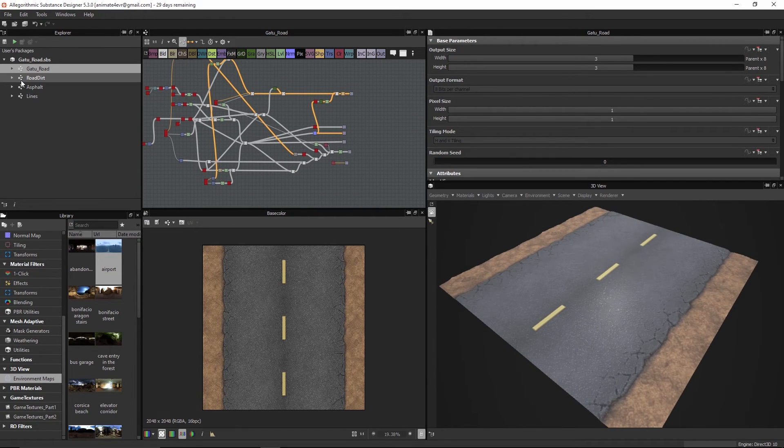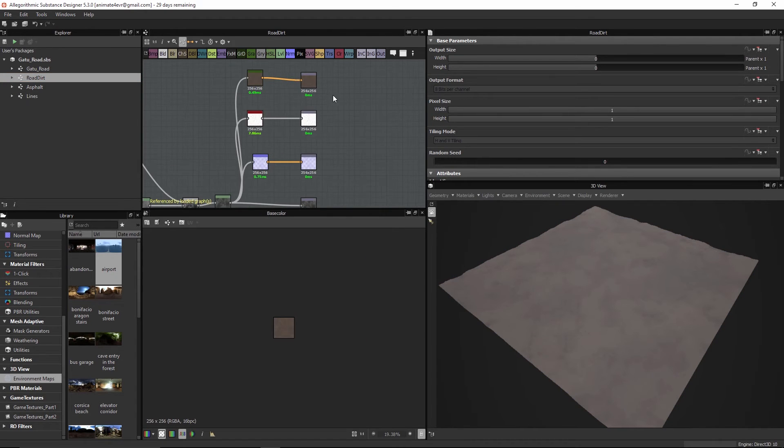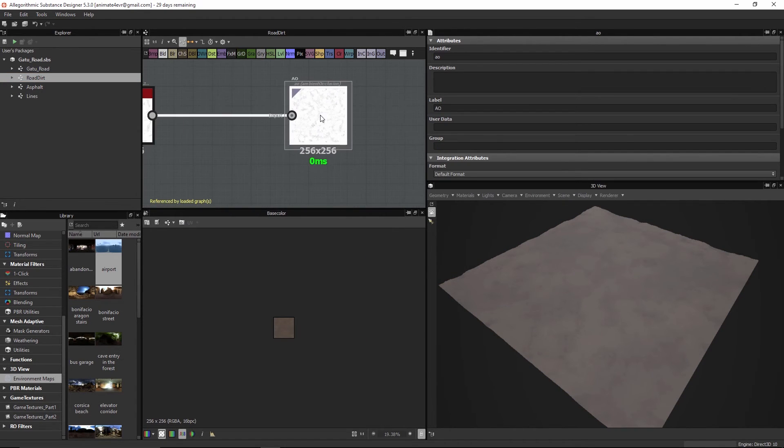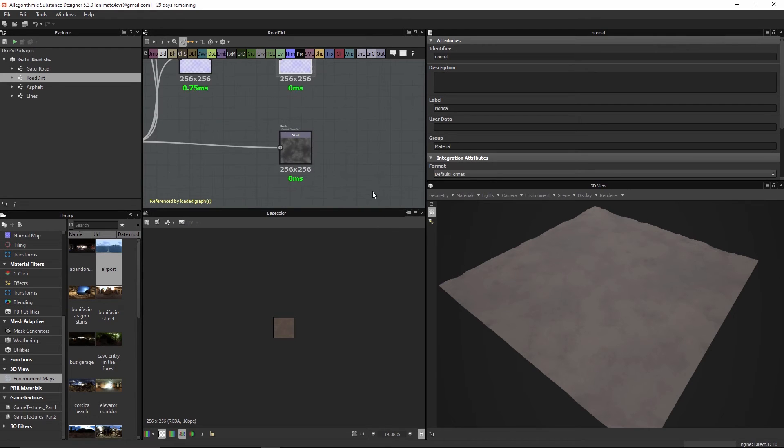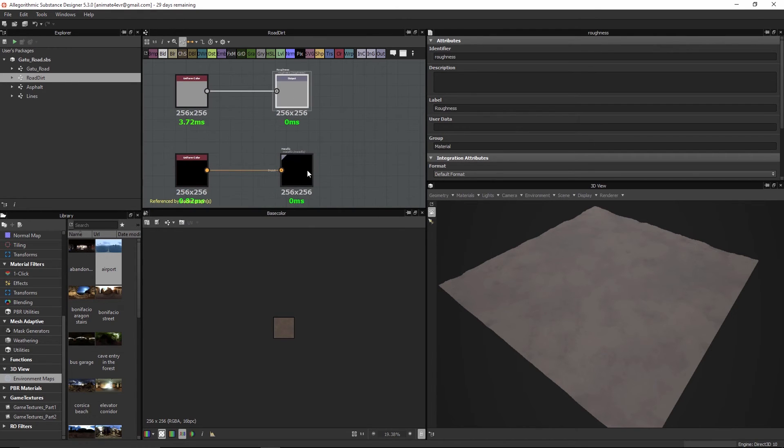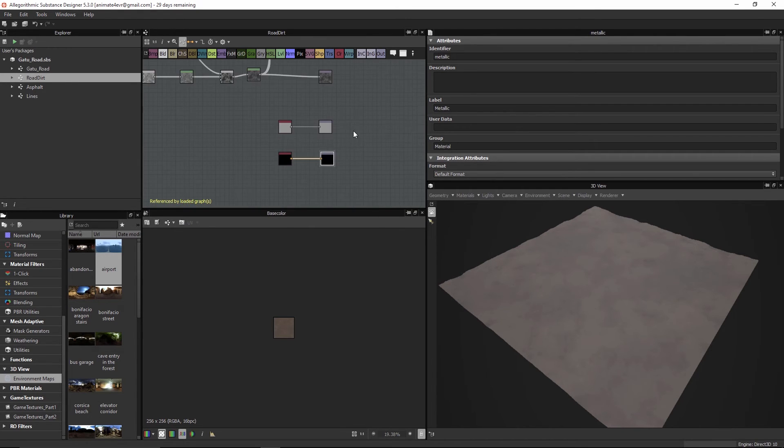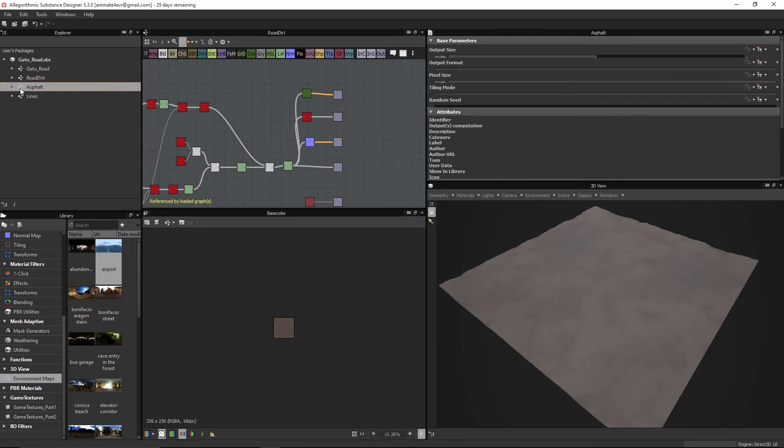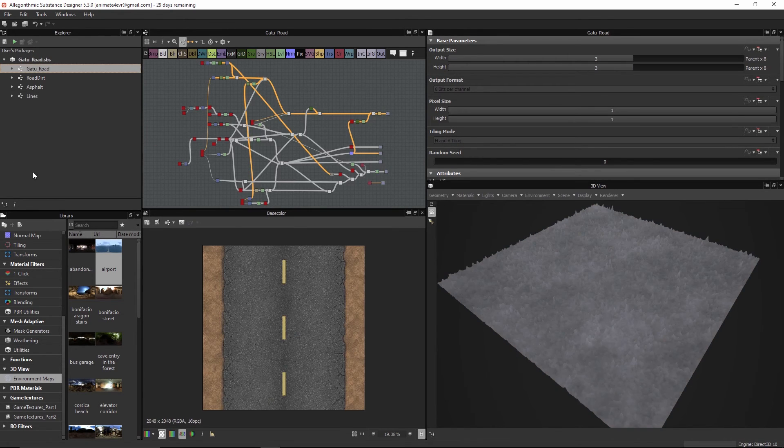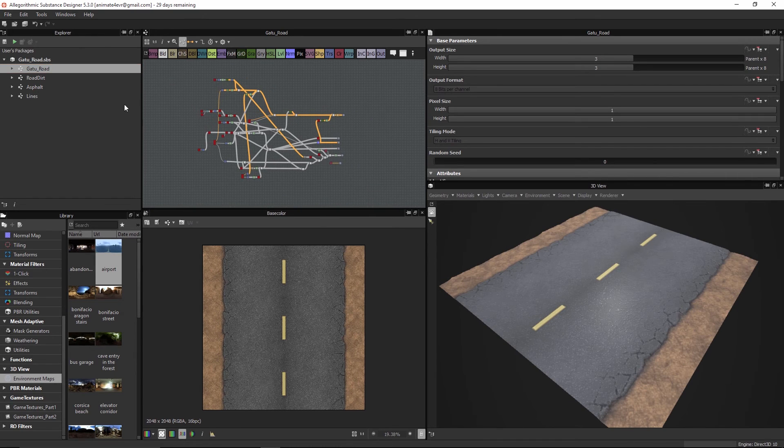Each one of these is actually exporting out or sending out the color, the ambient occlusion, the normal, the height. We have our roughness and metallic maps, so each one of these can be reused in other graphs. It doesn't have to just be localized to this particular graph, this road graph.